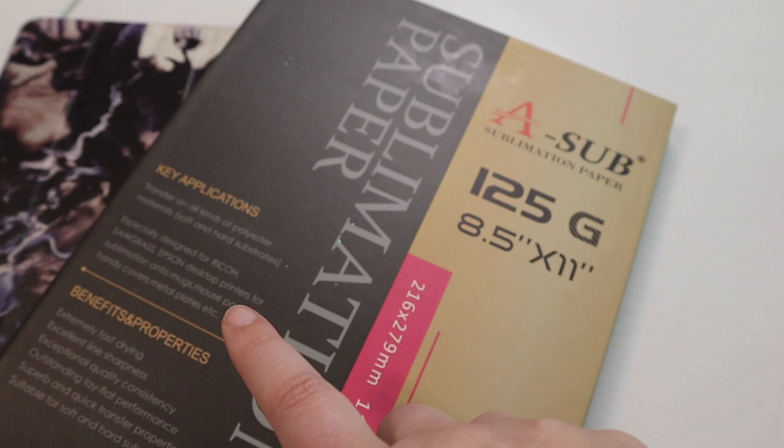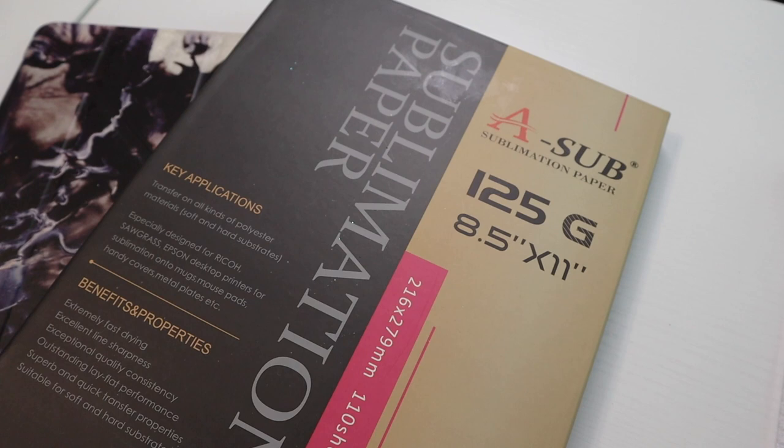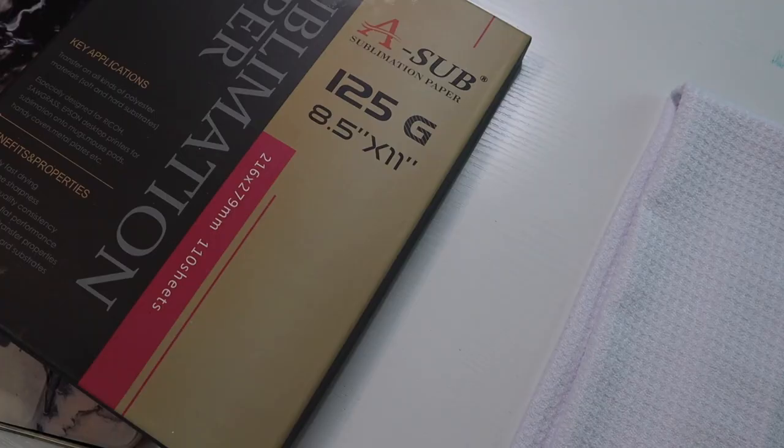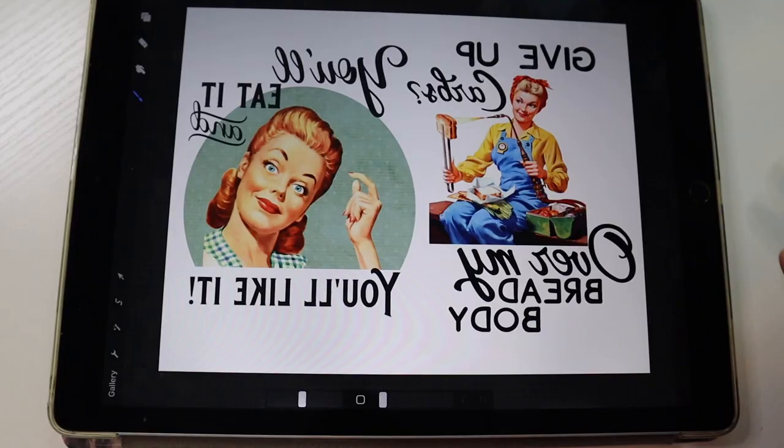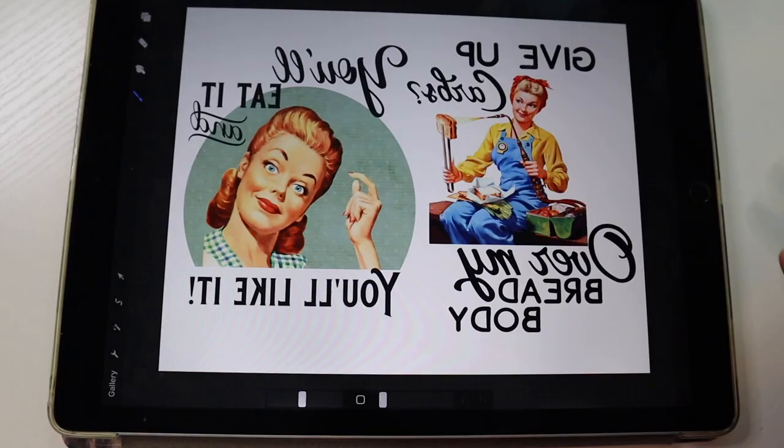So we are going to be using my iPad to print some designs off of Procreate, and then I'll be showing you guys how to create a design on Canva if you would like. We're going to be printing those designs on some ASAP sublimation paper with our sublimation printer. So I'm super excited to show you guys this.